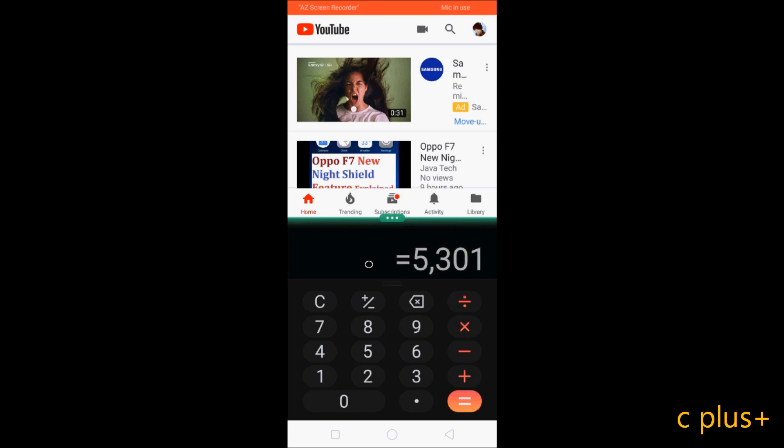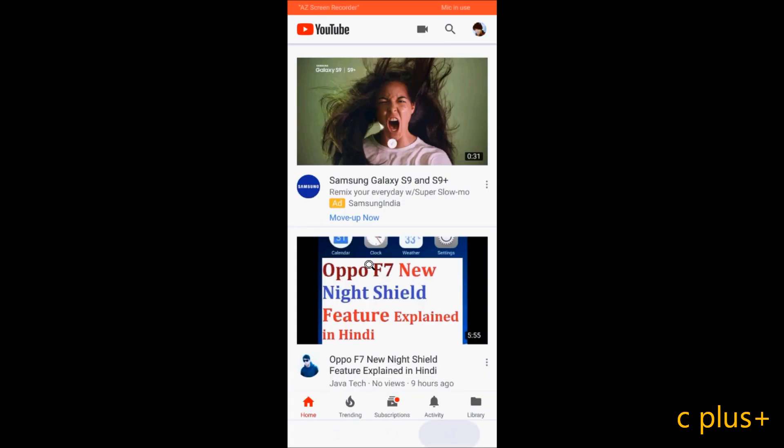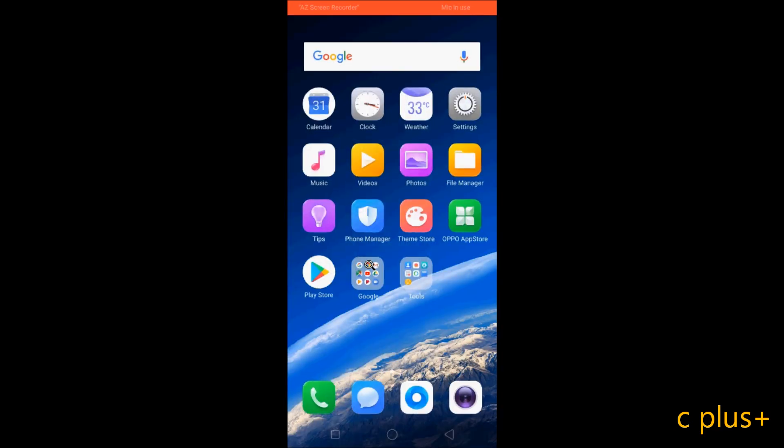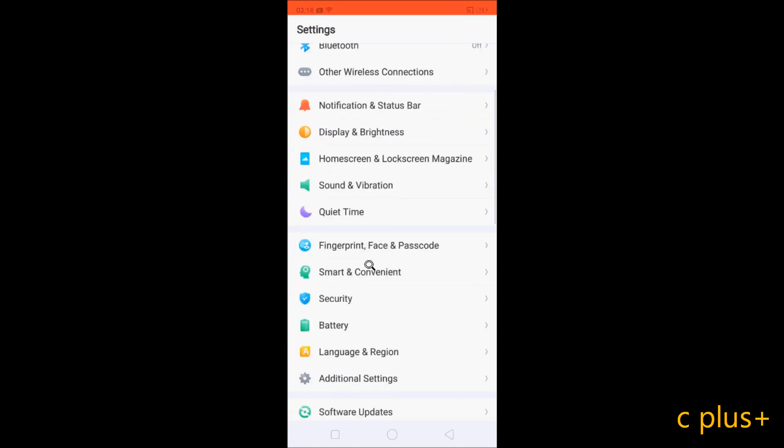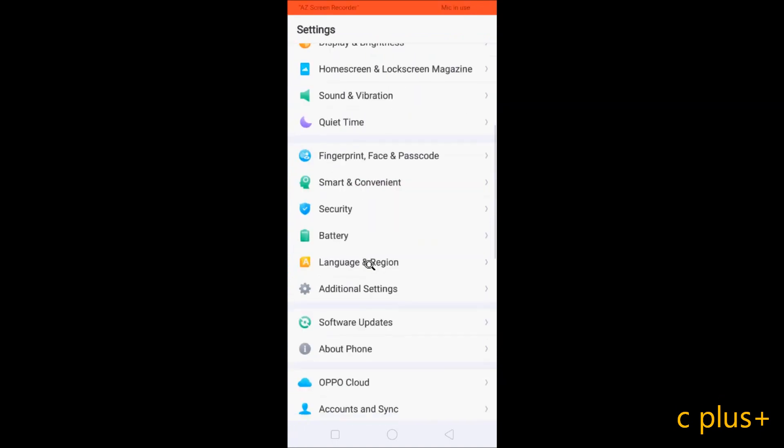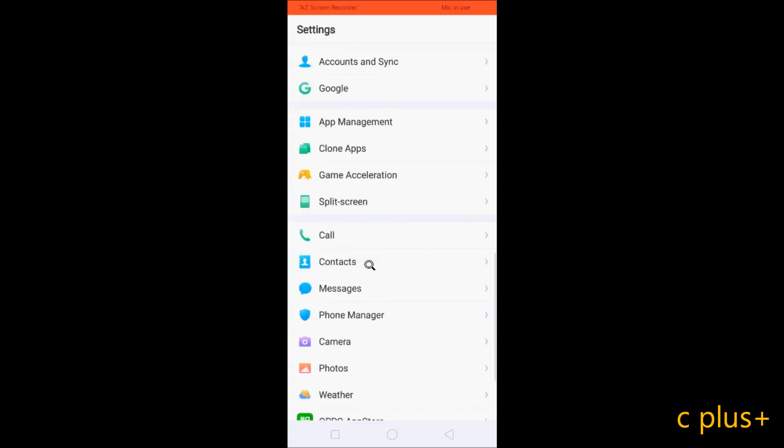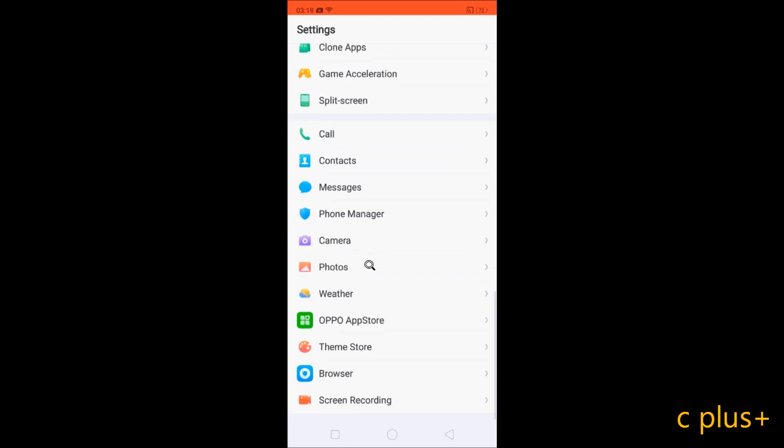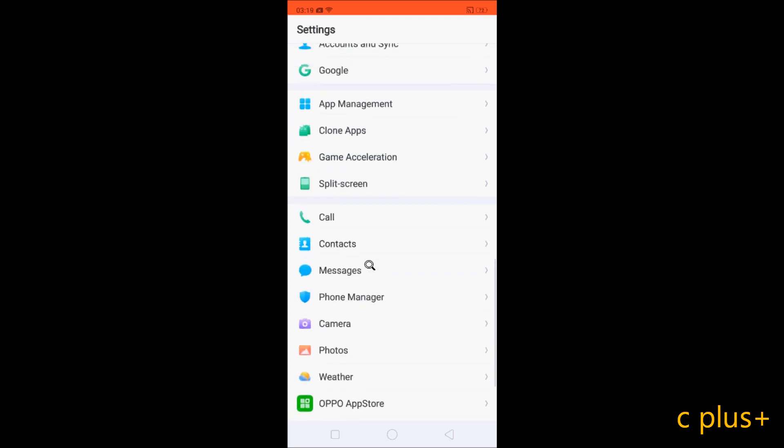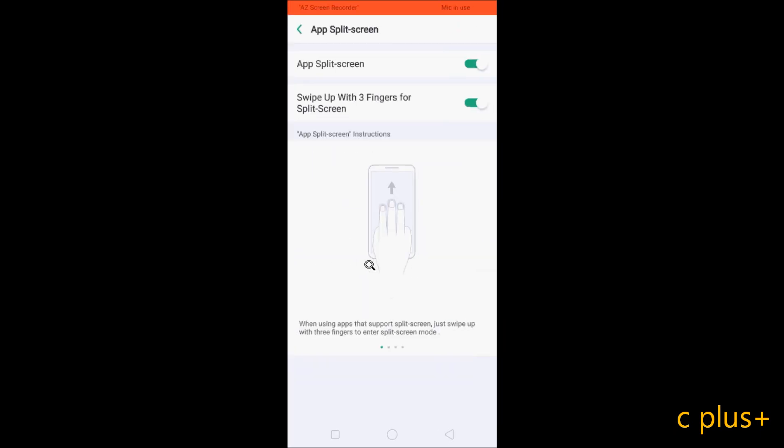You can do some mathematical calculation in calculator. With the help of split screen, you can do two tasks at one time. You can watch some videos and you can chat also by using WhatsApp.